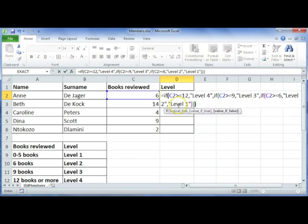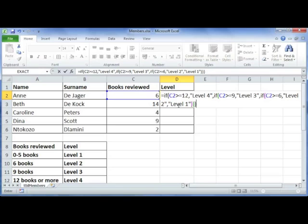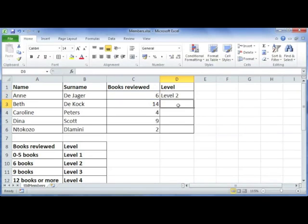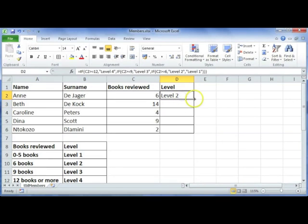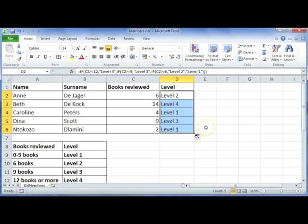It is important to close all your brackets, although Microsoft Office will probably warn you if you haven't. Then just press enter, and you can use your autofill function to copy that function down.